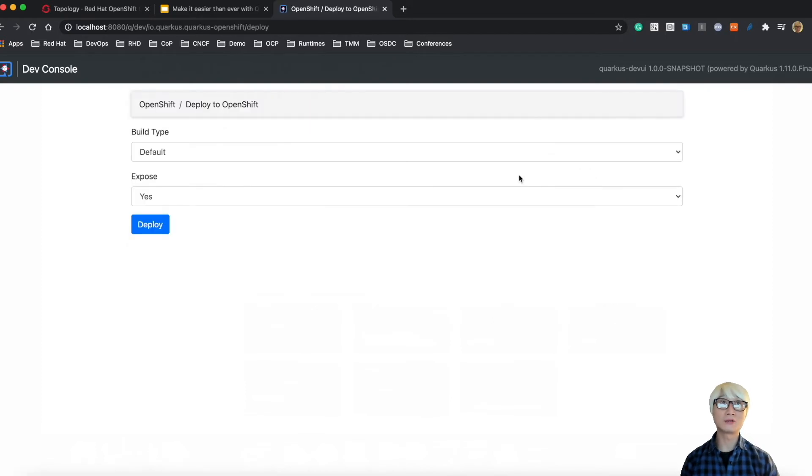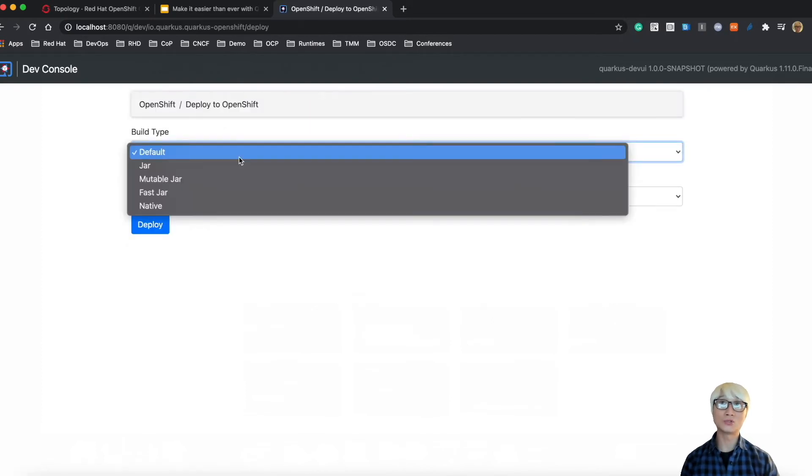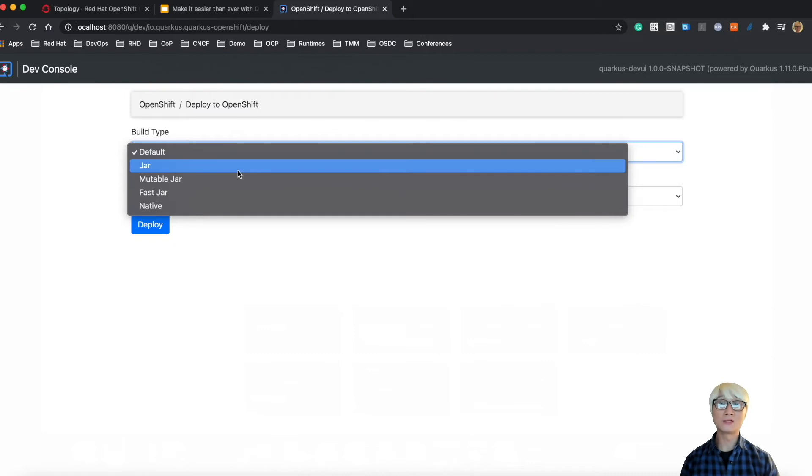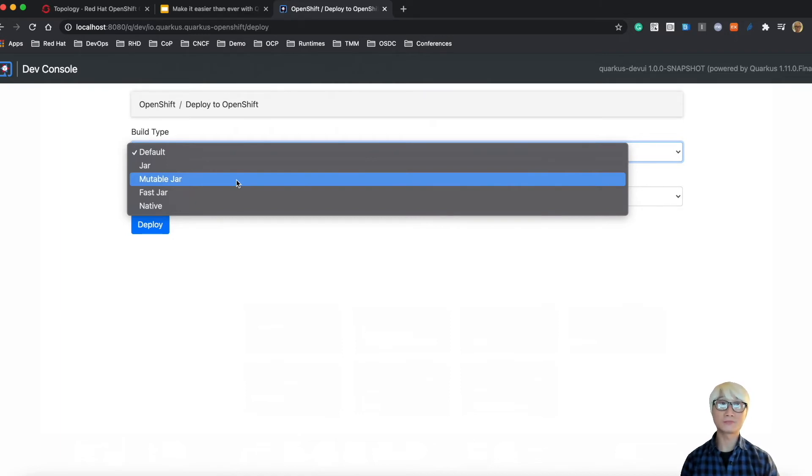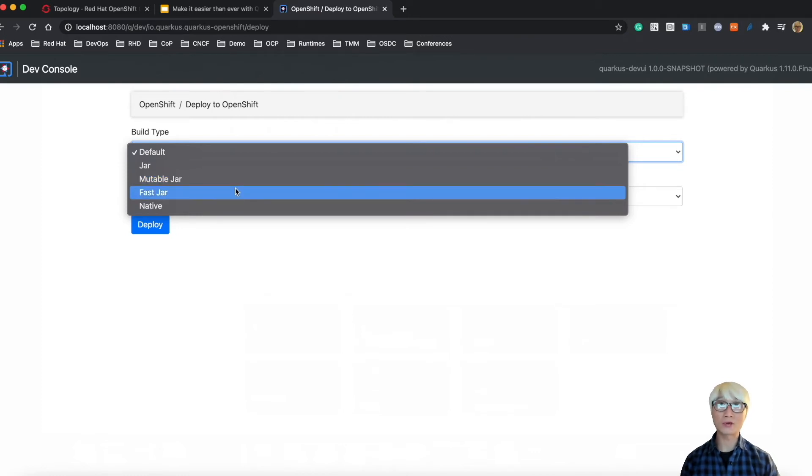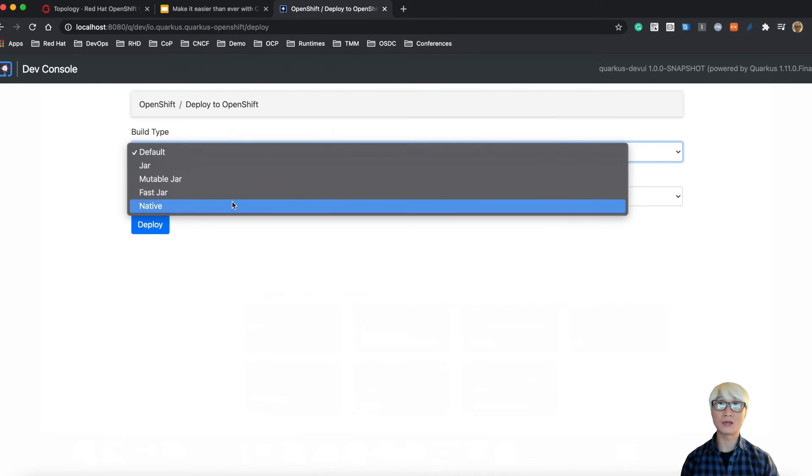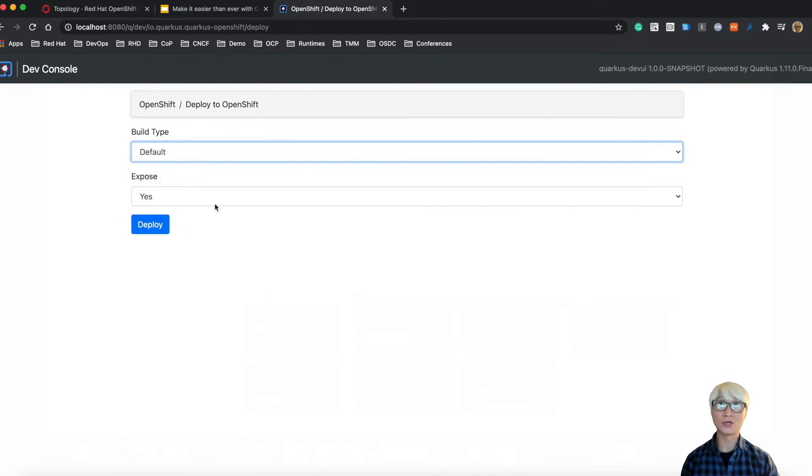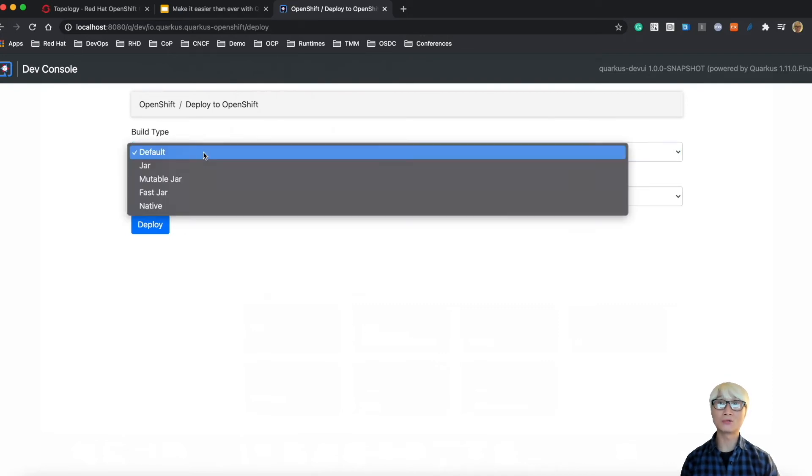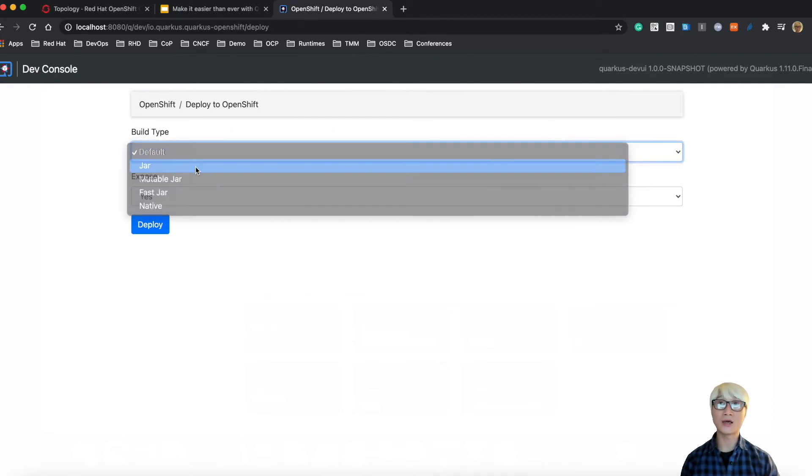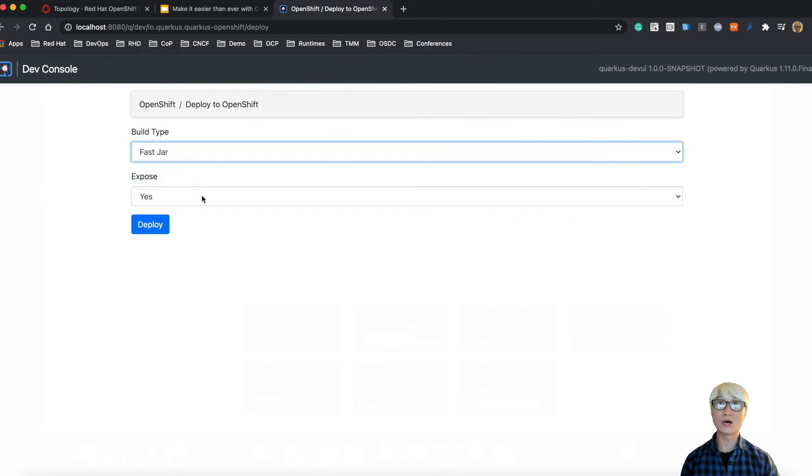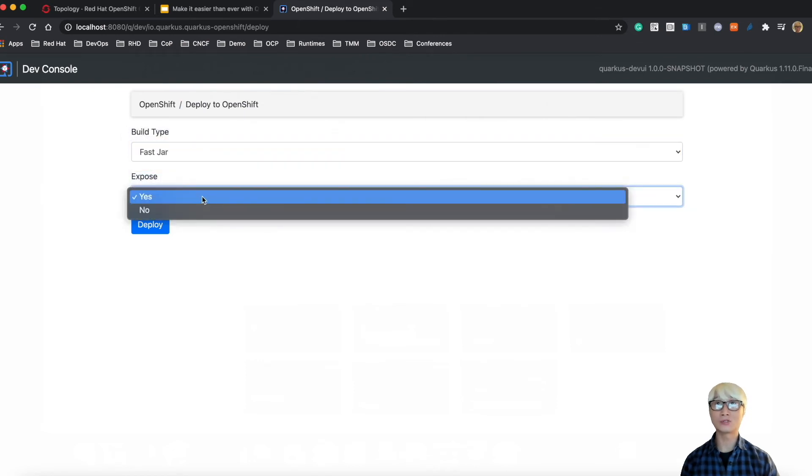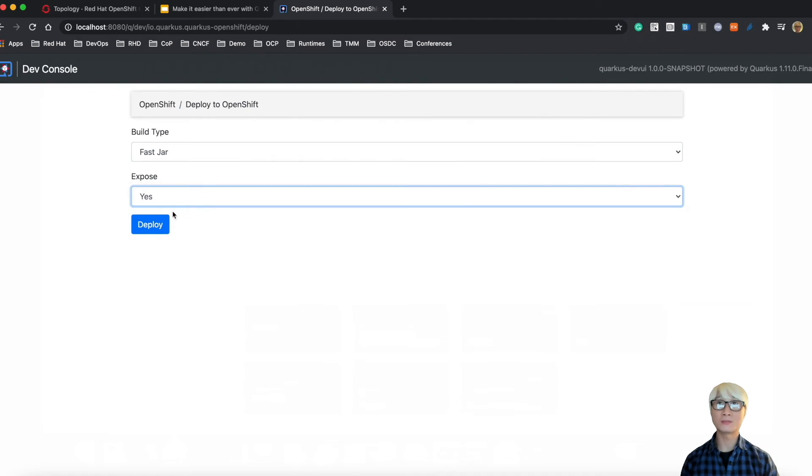Click on the Deploy button and you can actually choose a build time and expose. Fast jar allows your application to run faster than normal jar. And native compilation - you can also select expose yes or no using router. We're going to choose fast jar as a build time and expose yes.